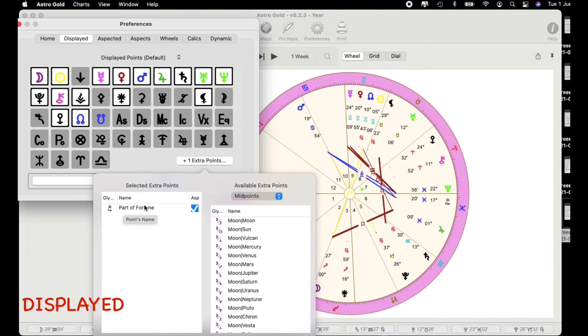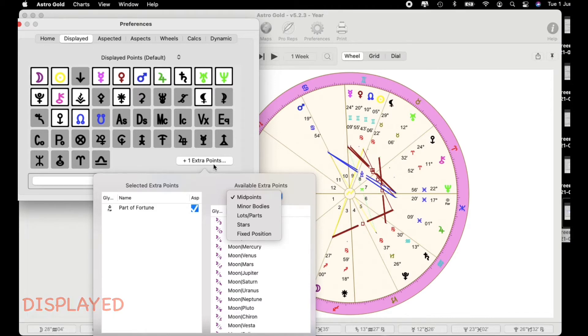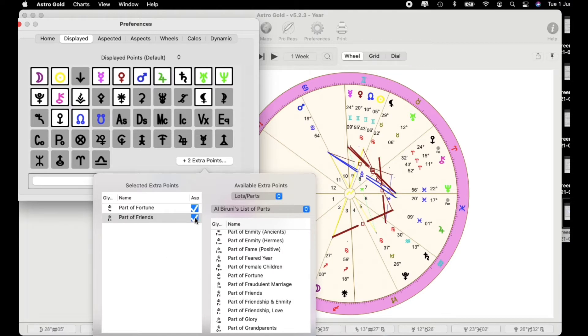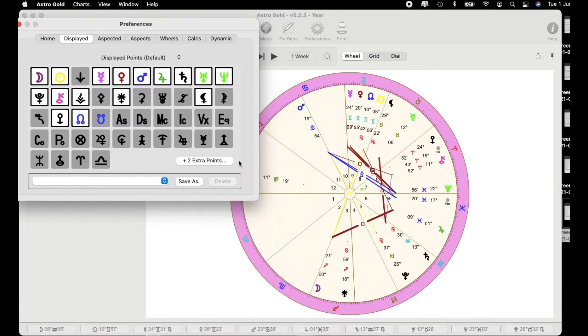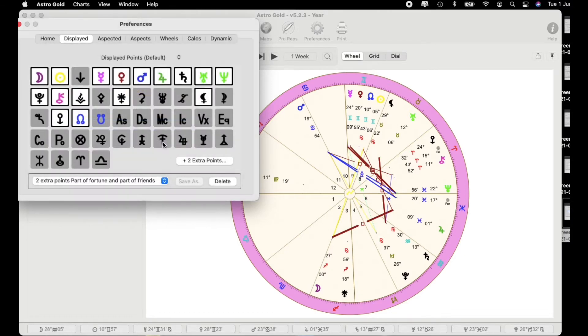Just before I added part of fortune people often ask where you can add these extra points. Well this is the area. So you're in preferences and in displayed and go to one extra point. What about part of friends? Let's double click on that and there it is there and I'm going to apply that and that will appear as well. So there's part of friends and there's part of fortune.